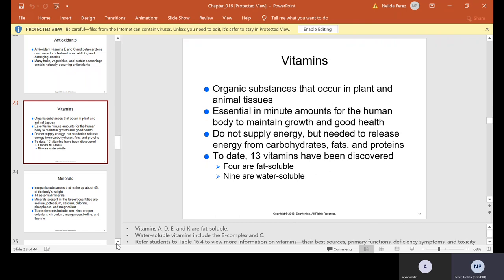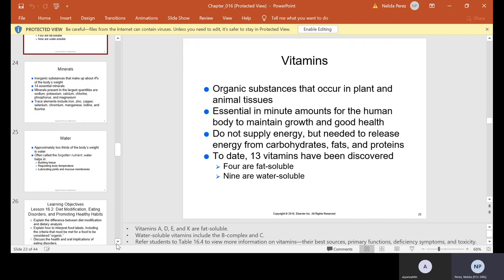Vitamins are organic substances that occur in plant and animal tissues, essential in minute amounts for the human body to maintain growth and good health. They do not supply energy, but are needed to release energy from carbohydrates, fats, and proteins. To date, 13 vitamins have been discovered — four are fat-soluble and nine are water-soluble. Vitamins A, D, E, and K are fat-soluble. Water-soluble include the B complex and C. There is a table in your Kindle, table 16.4, where you'll find best sources, primary functions, and more information about vitamins.